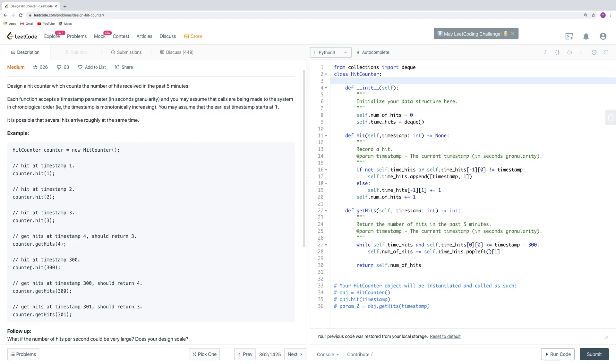For here, when we get hits at 4, we have 1, 2, 3, so it returns 3. And then we get another hit. Then we get hits at time 300, and then we return 4 because we have another one here.